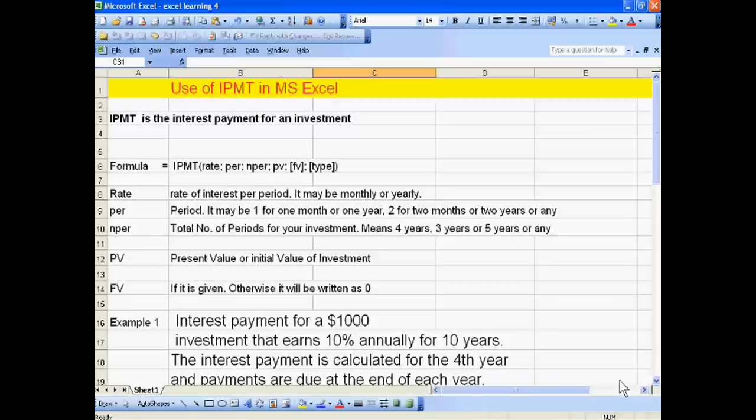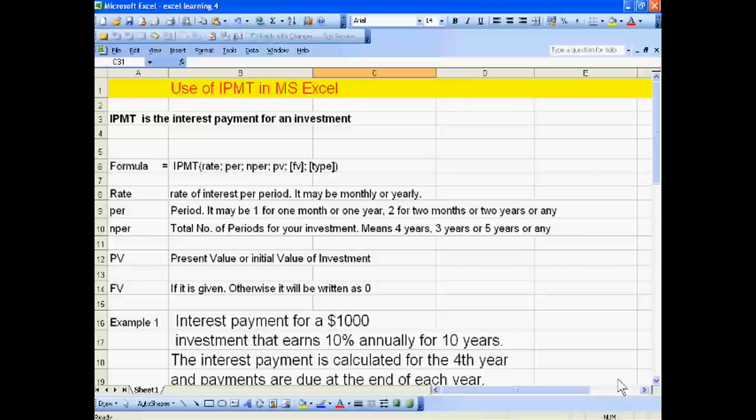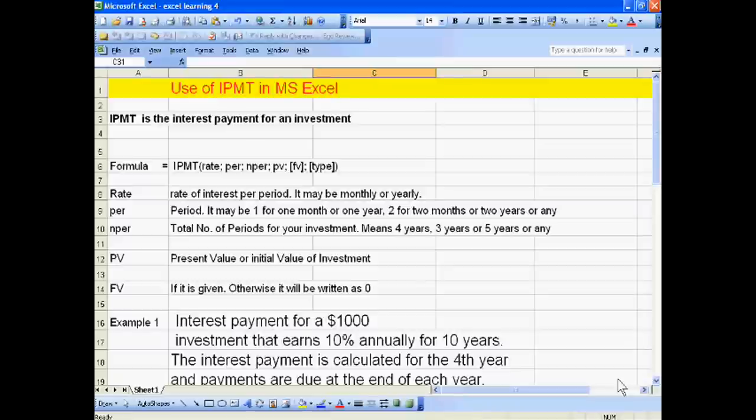Hello dear students, welcome to the next part of Excel tutorial. In this tutorial we will explain IPMT. IPMT is the interest payment for an investment. In this formula we can calculate the interest for any specific period.